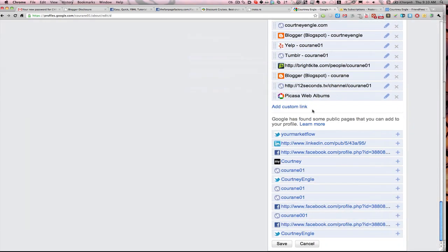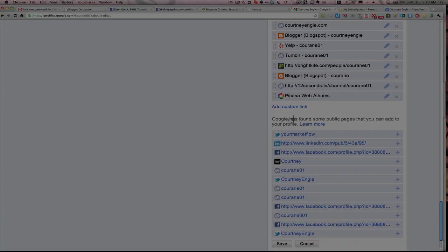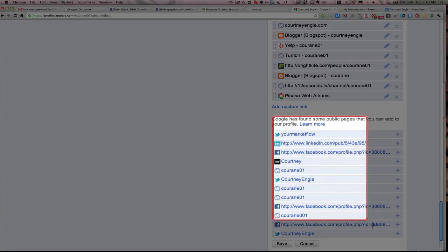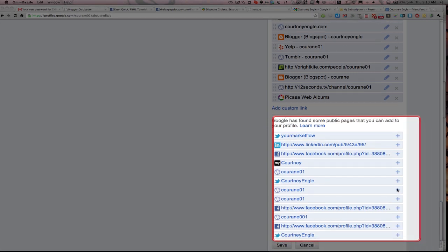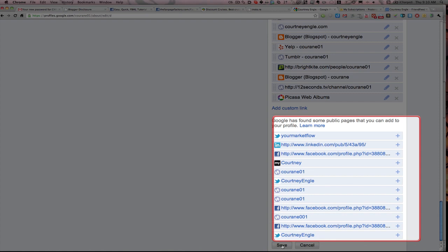Further below, I could add in either more custom links, or Google says, we found some other things that are linked that we think might be you. They can recognize some of that information. Some of them I already have listed, and it's just suggesting it to me twice. That's how to include all of the information about your Google profiles.